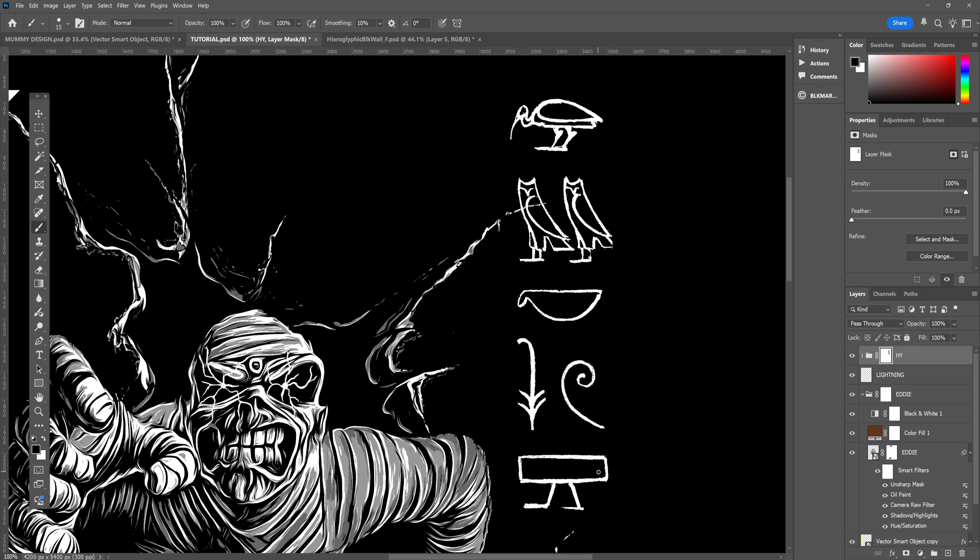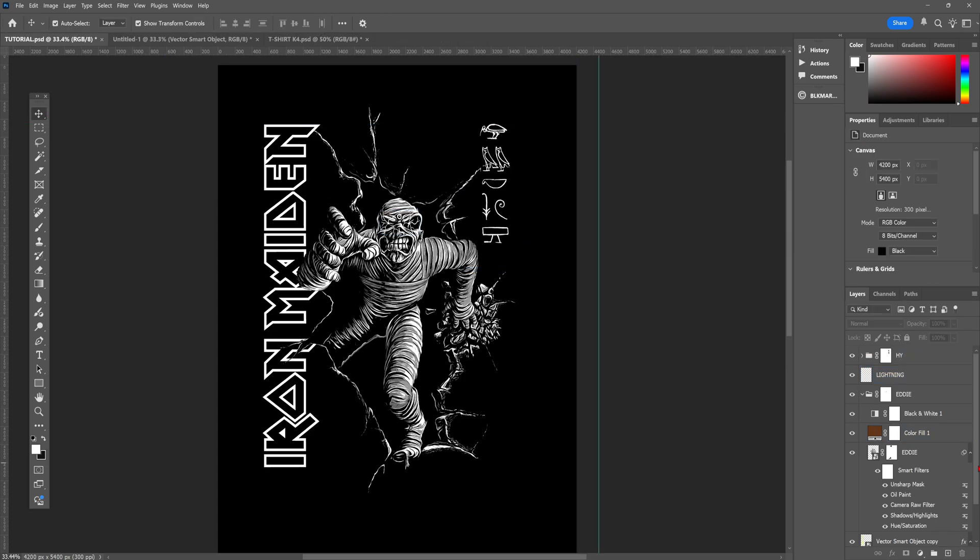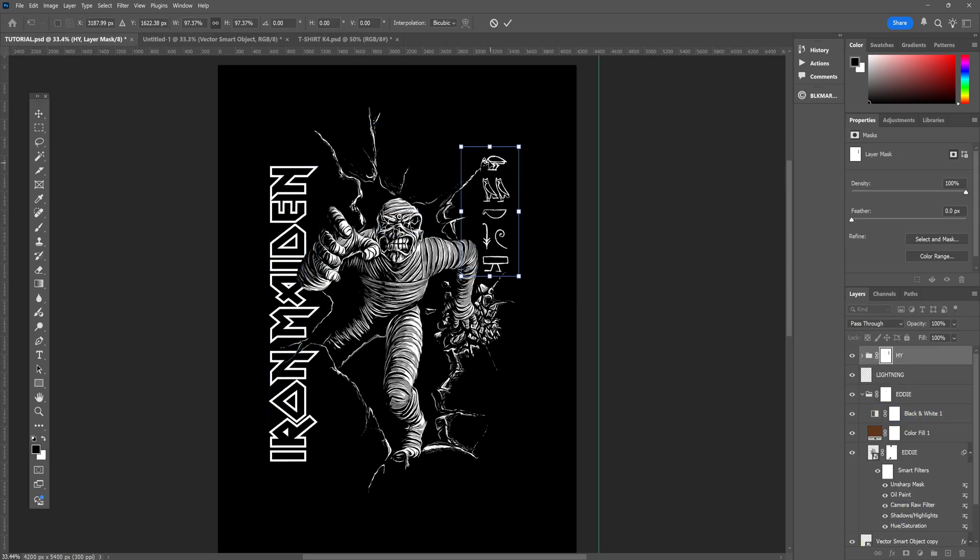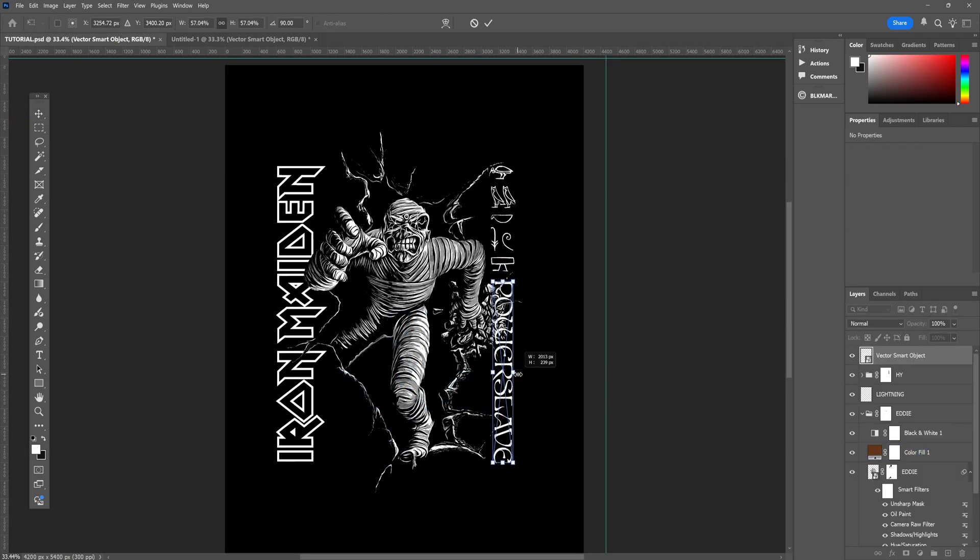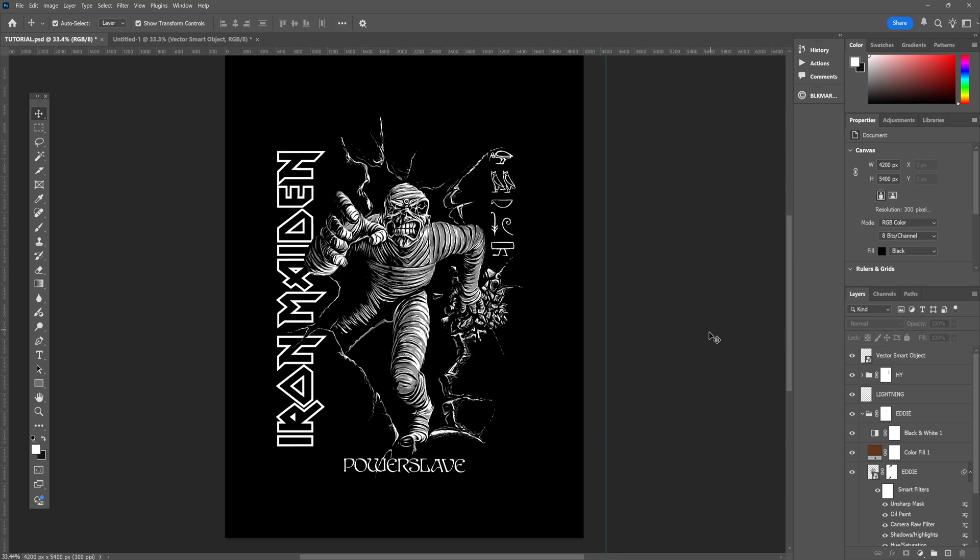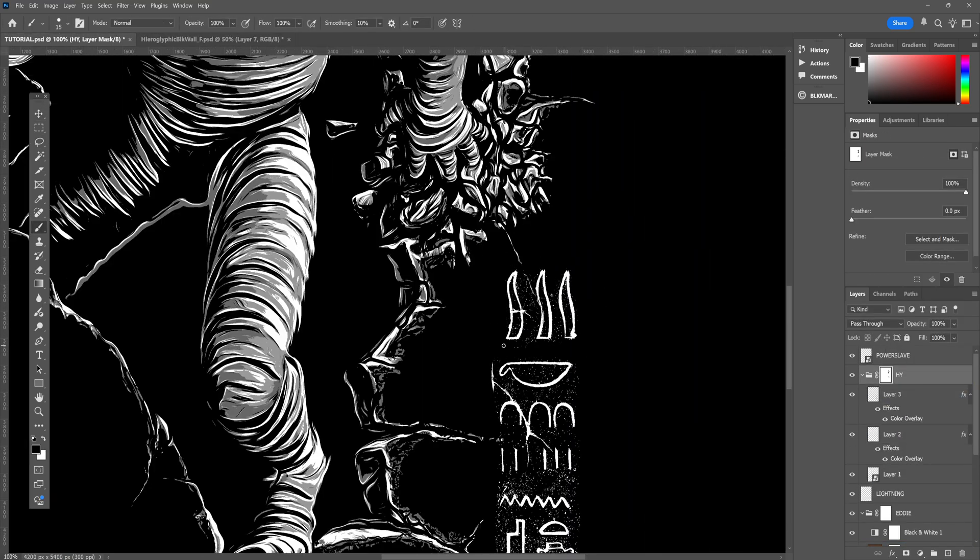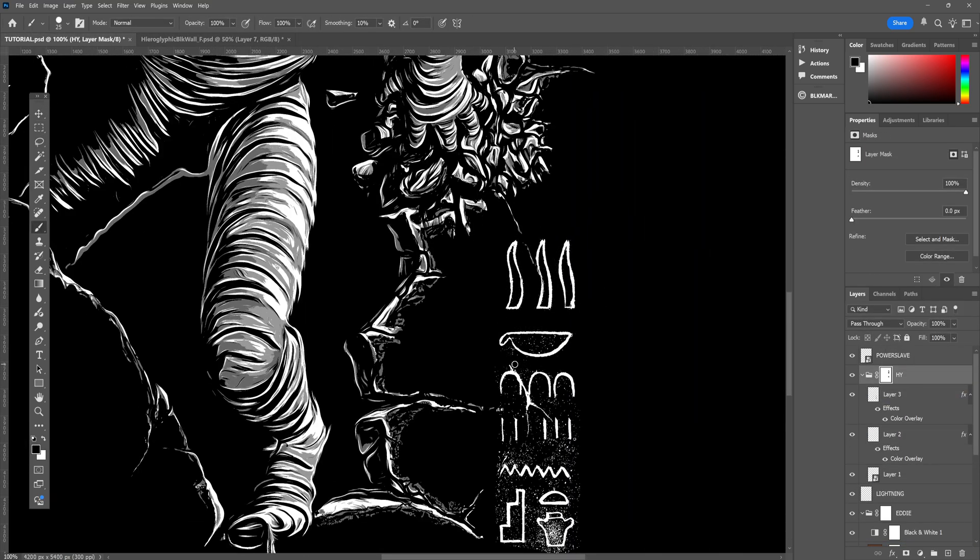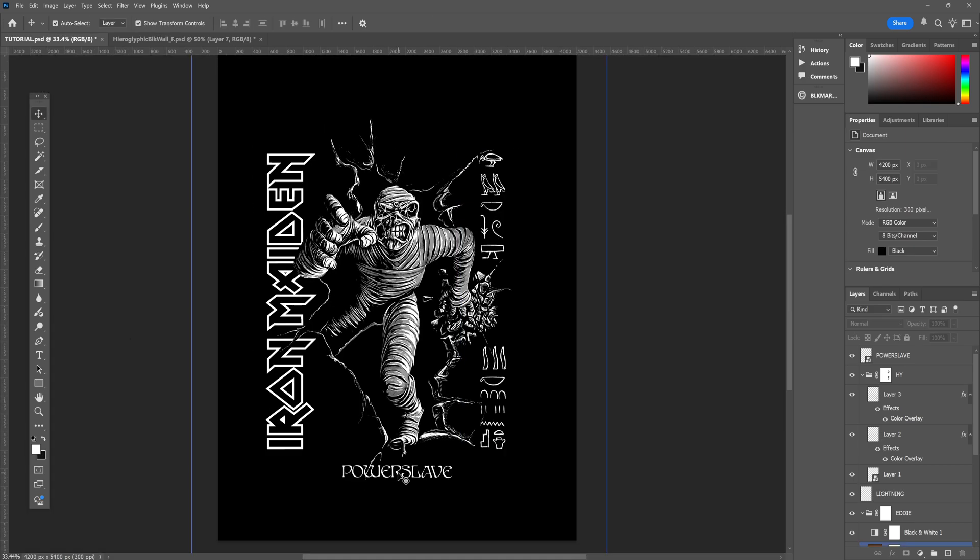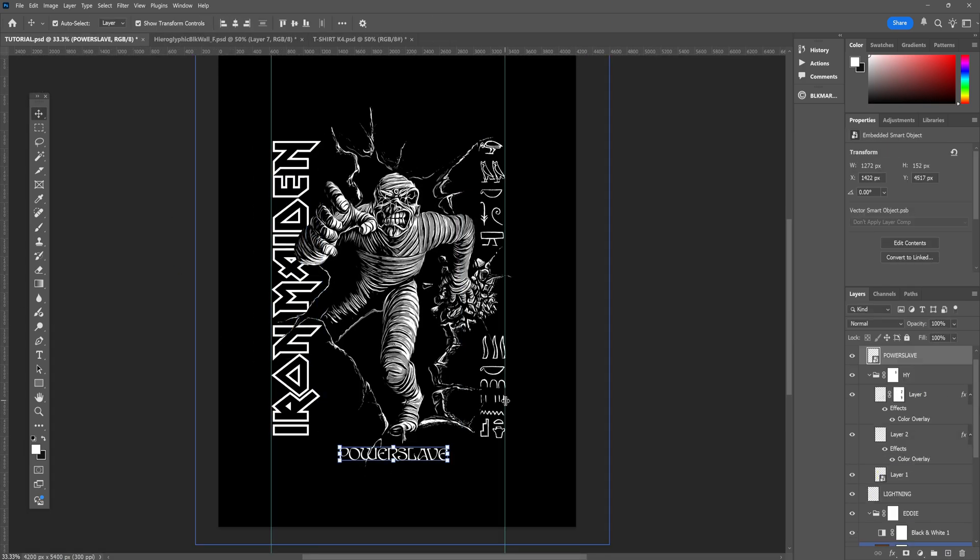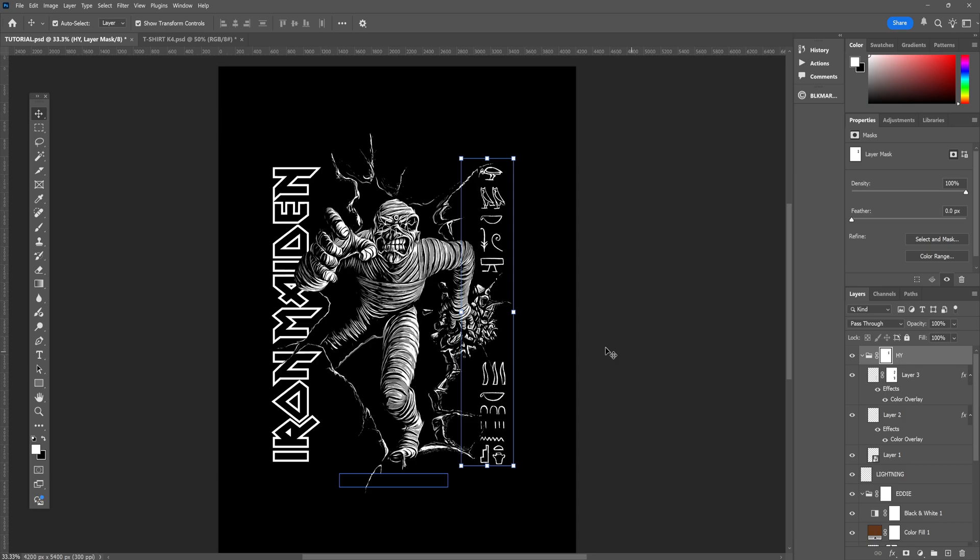After that, all I'm doing is just some of the final layout adjustments, and I decided to also add in some more hieroglyphics down the bottom right area. And I also added in the Power Slave logo. So after messing around with the layout for ages, we can now finally add some color.